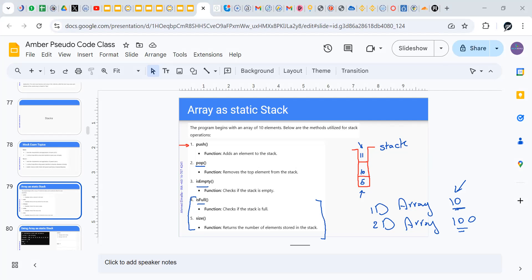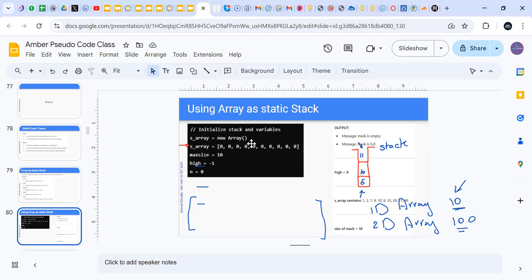Understanding the difference between dynamic and static structures is also one of the requirements in your exam. Look at this 1D array — before I even deal with it, I have to allocate space for it. That space is my limit — I cannot insert more elements. How many zeros are inside? 10. So the size is 10 and it is fixed.